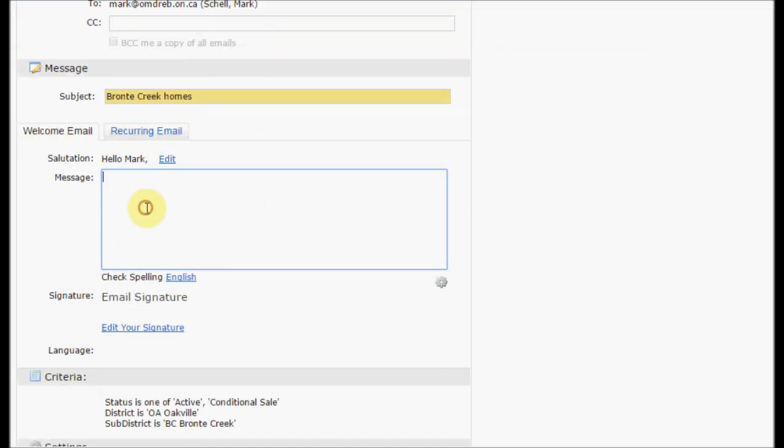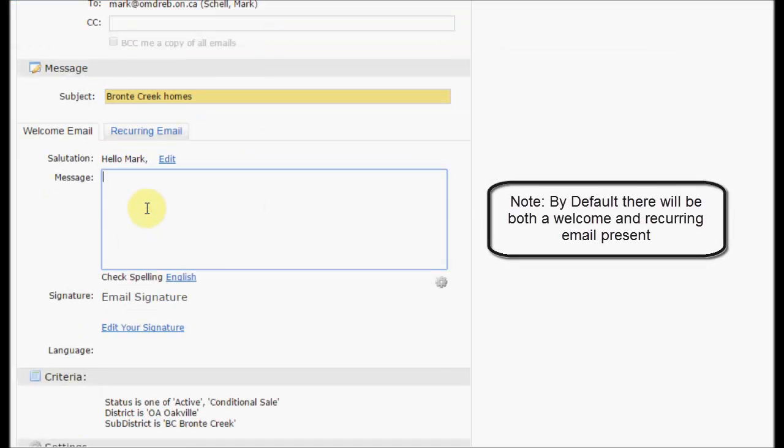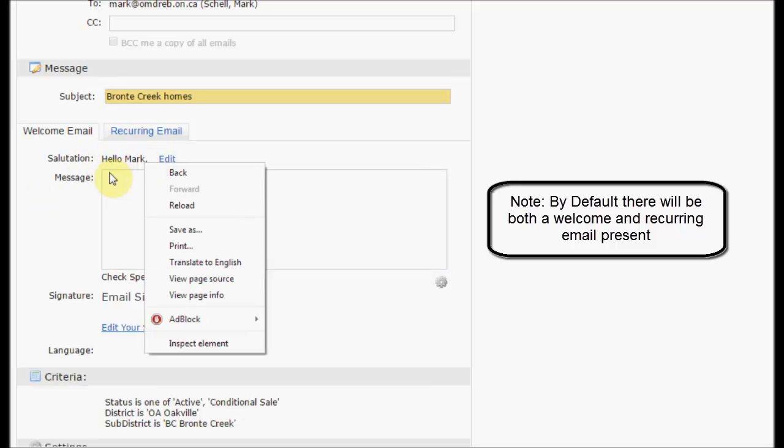We can enter in a welcome email which will go alongside the template for the initial auto email. The salutation is already set by the contact.